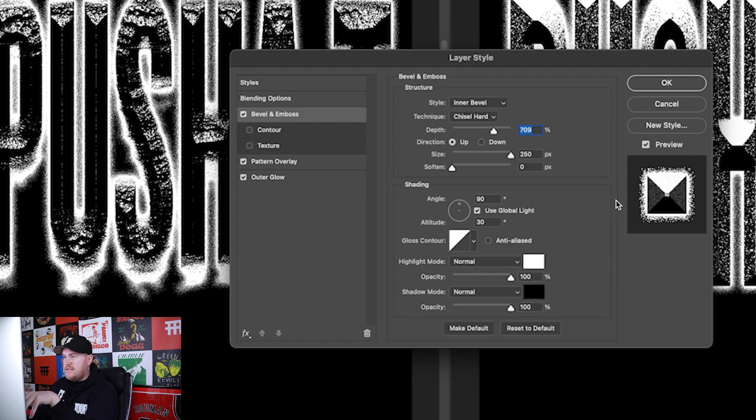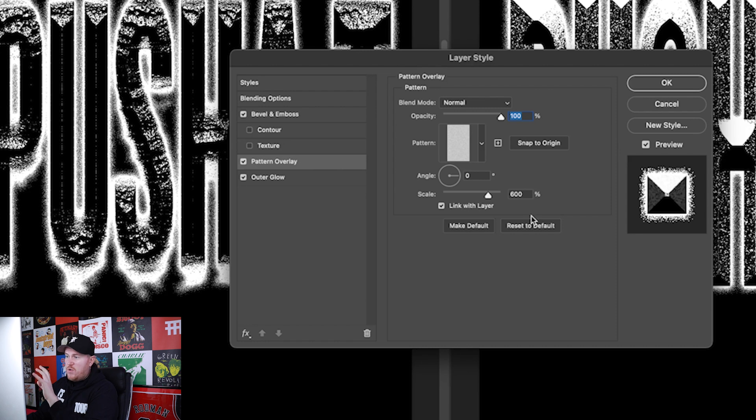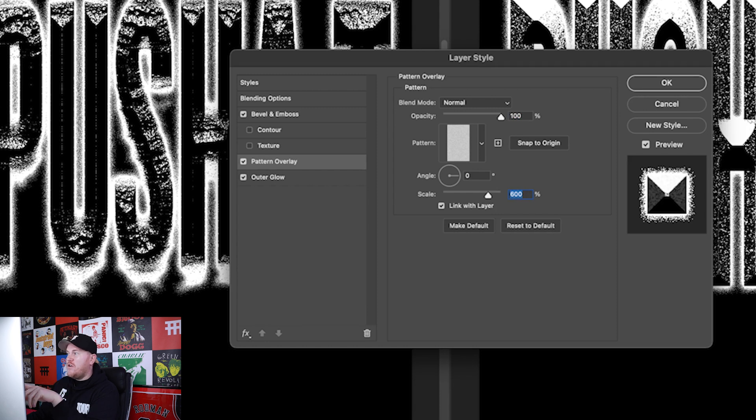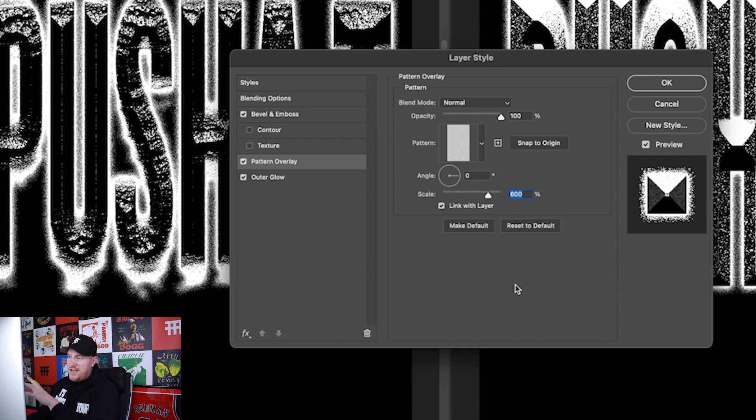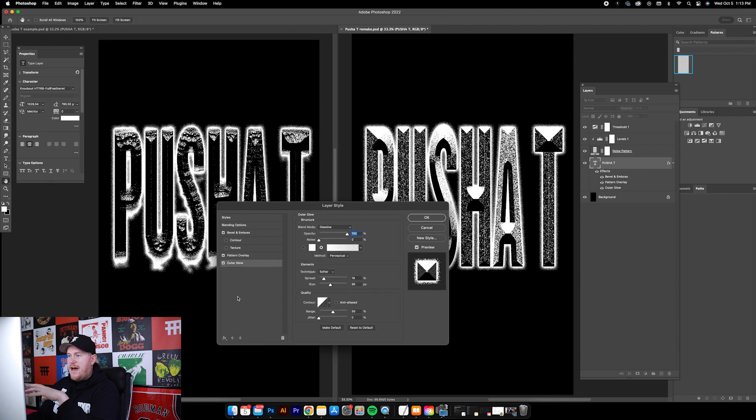This is the bevel and emboss. Here's the pattern overlay effect. What you'll want to definitely note is that I changed the scale on this to 600 to match the noise pattern overlay in our layers panel here. Remember we changed that to 600, so we're doing the same thing here.